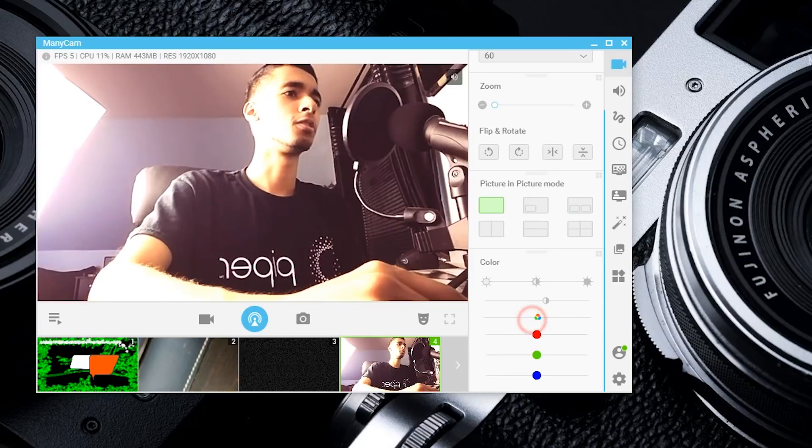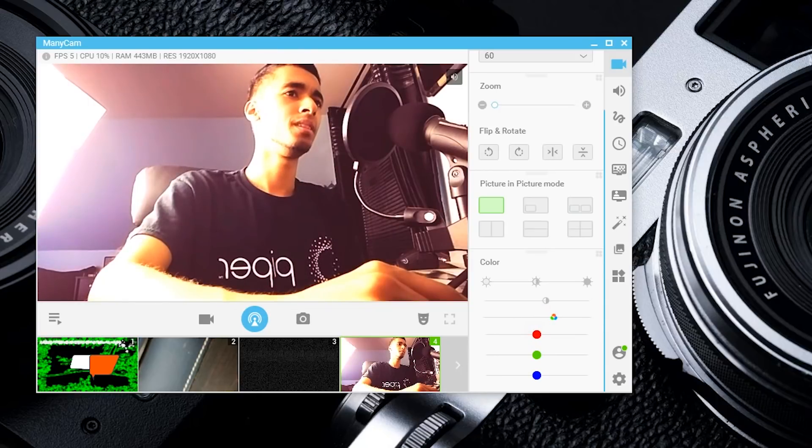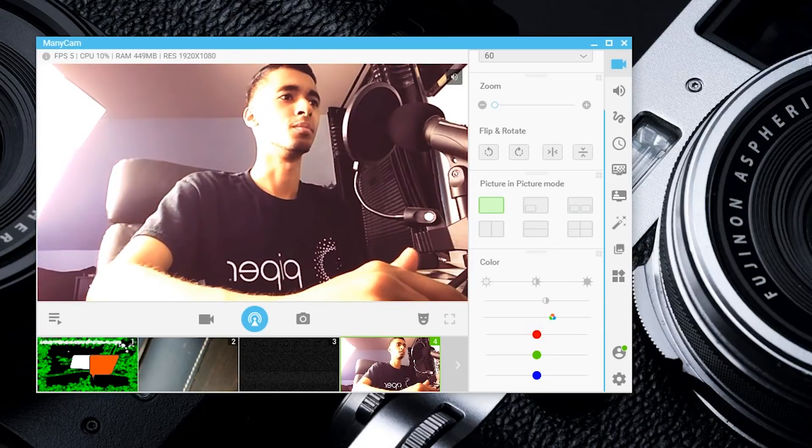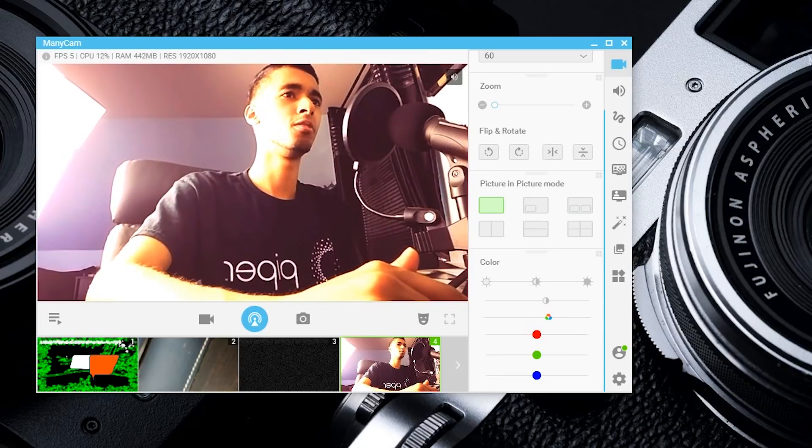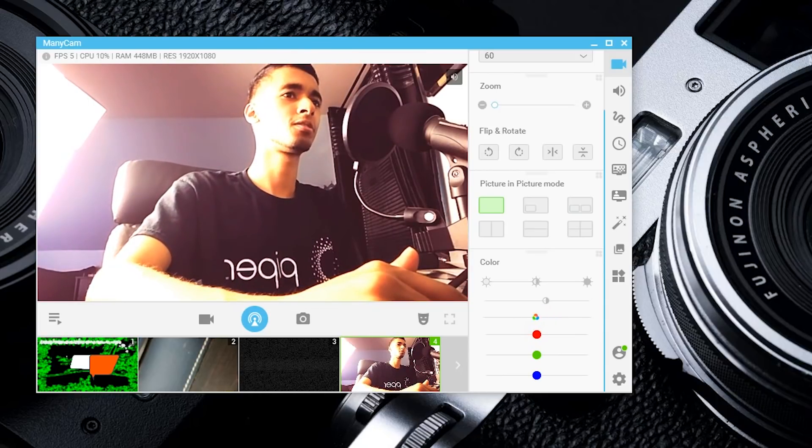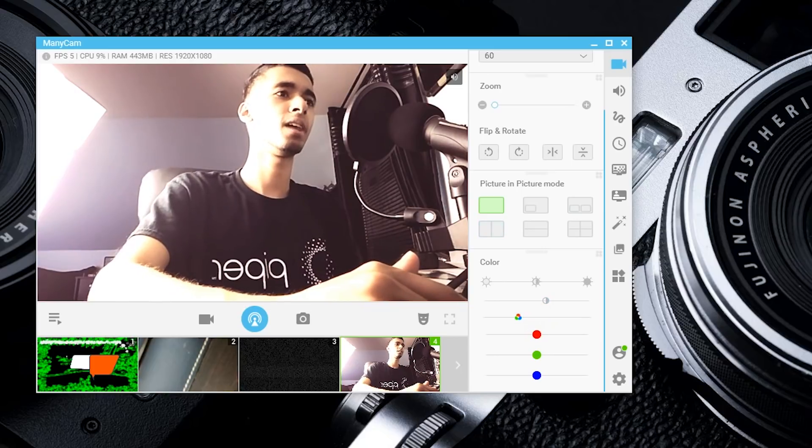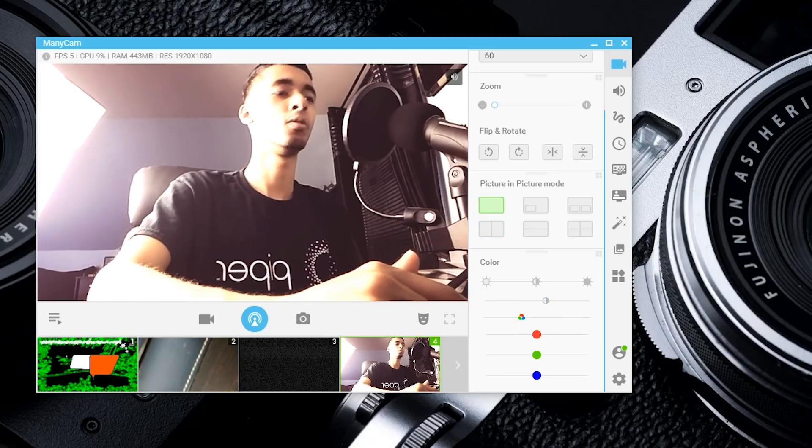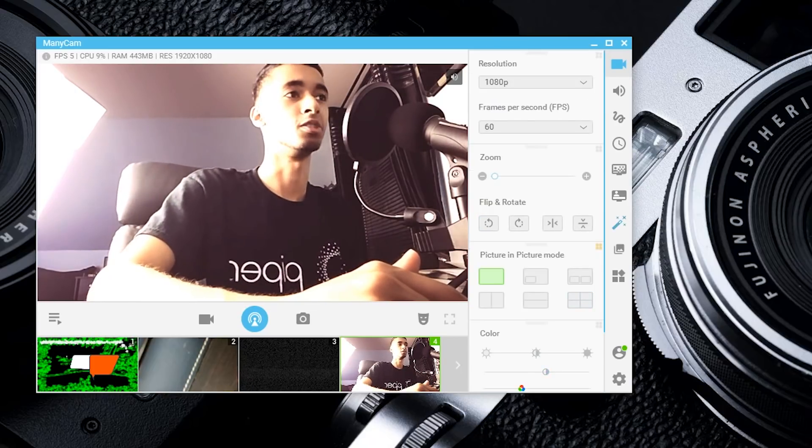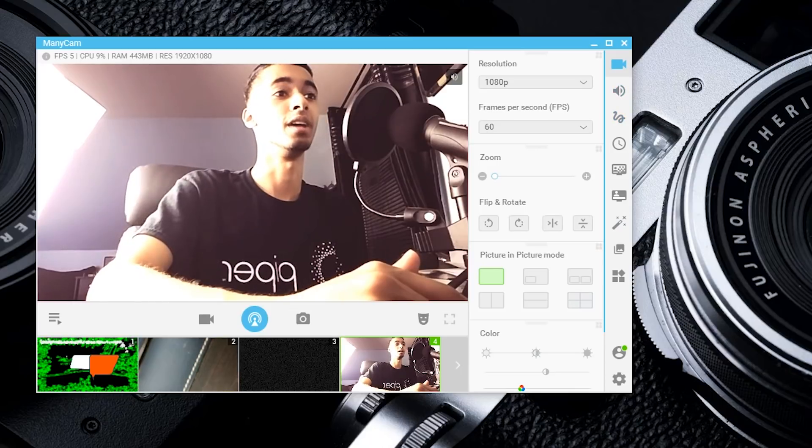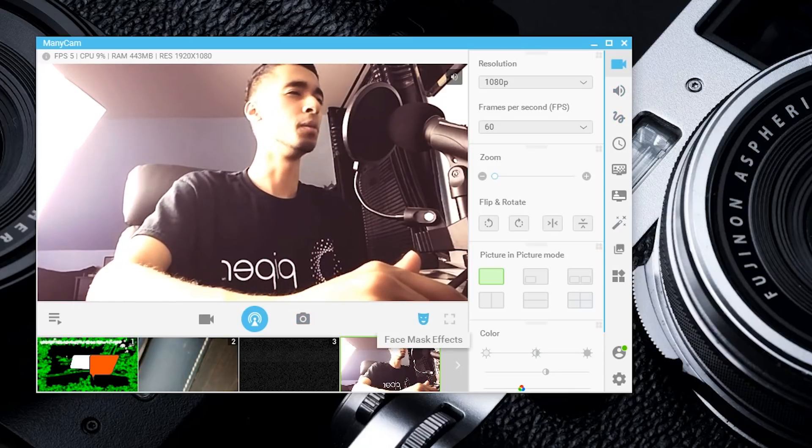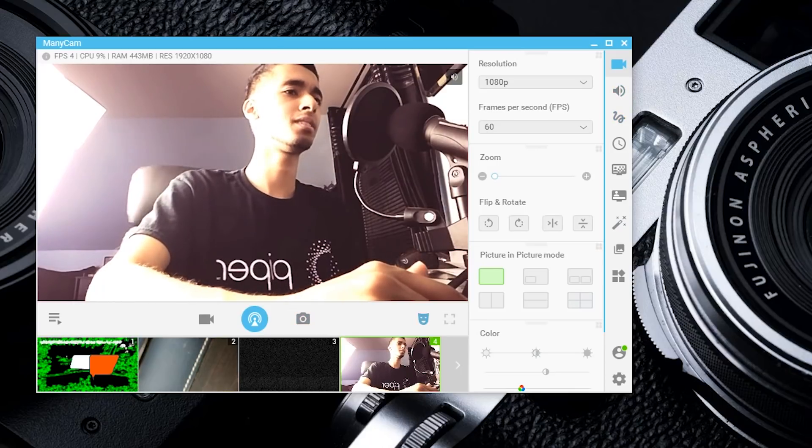Let's say your colors are a little bit off and your skin tone just doesn't make sense. You can actually go and mess with that right here, adjust the RGB settings as well.